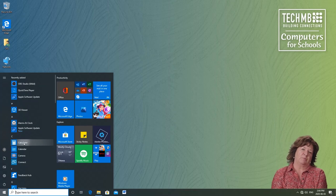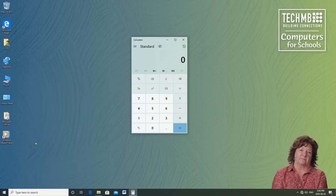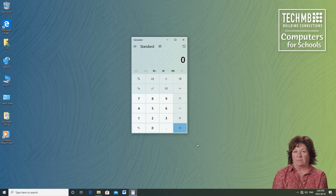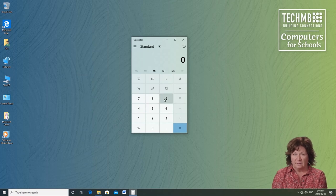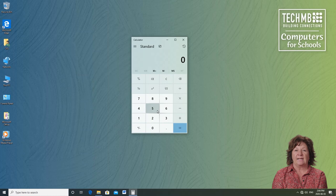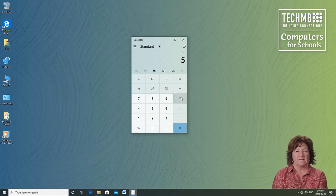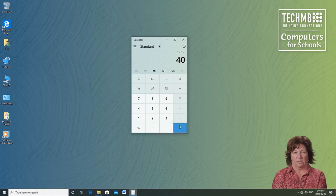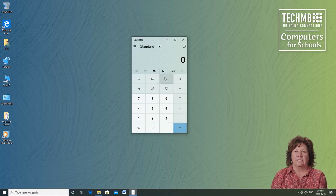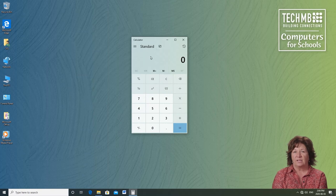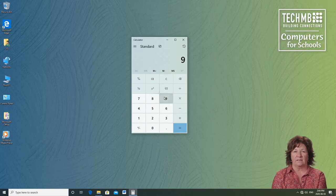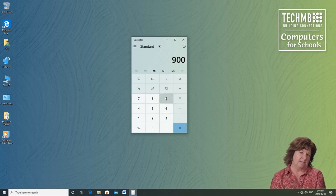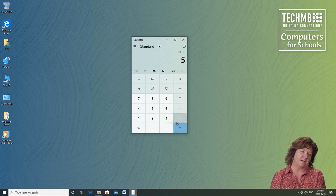Let's explore what the calculator does. Just like you probably would have a calculator on your desk, you have one on your computer. We're looking at a standard calculator. So 5 times 8 equals 40. To clear hit the letter C. Use it like you would a standard calculator. 900 divided by 5 equals 180.